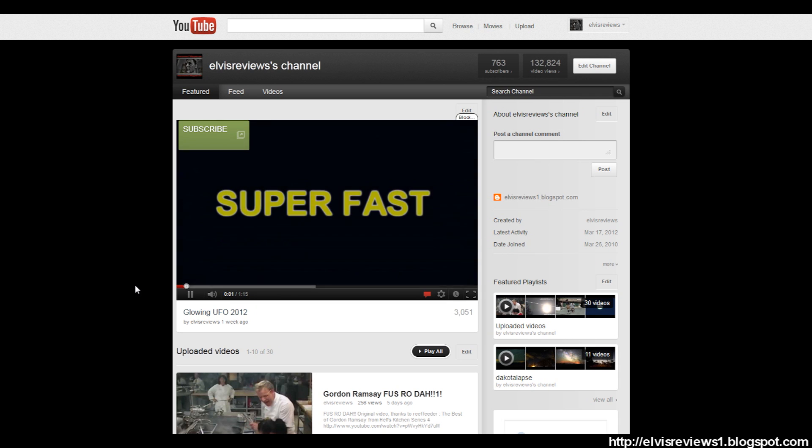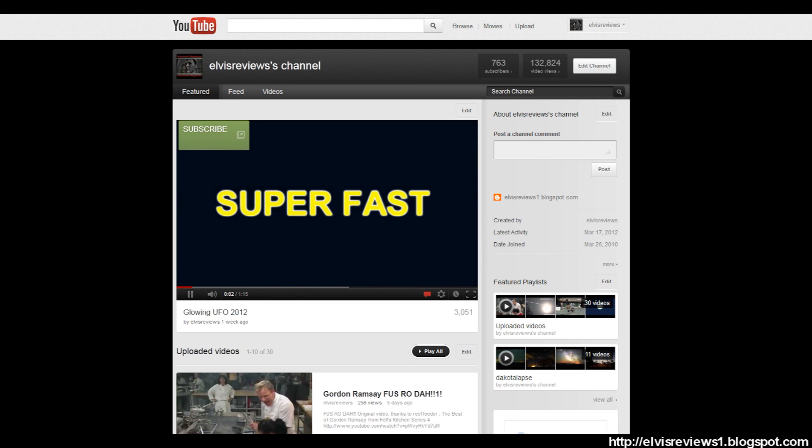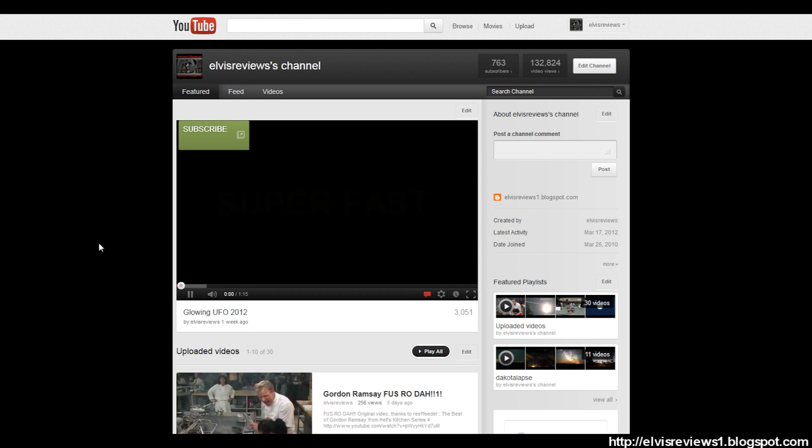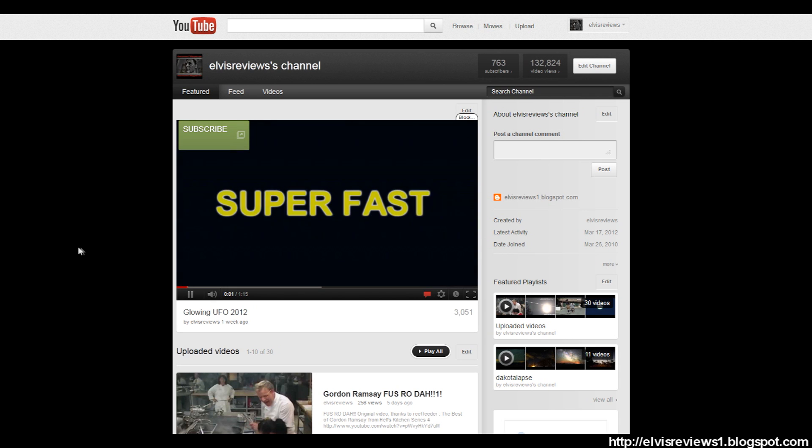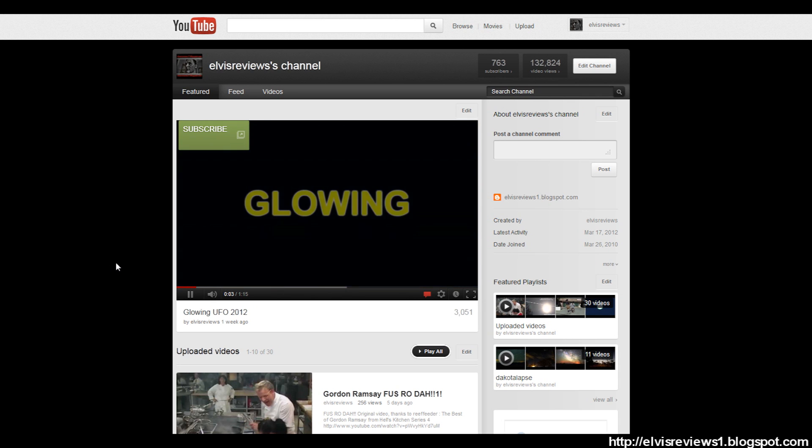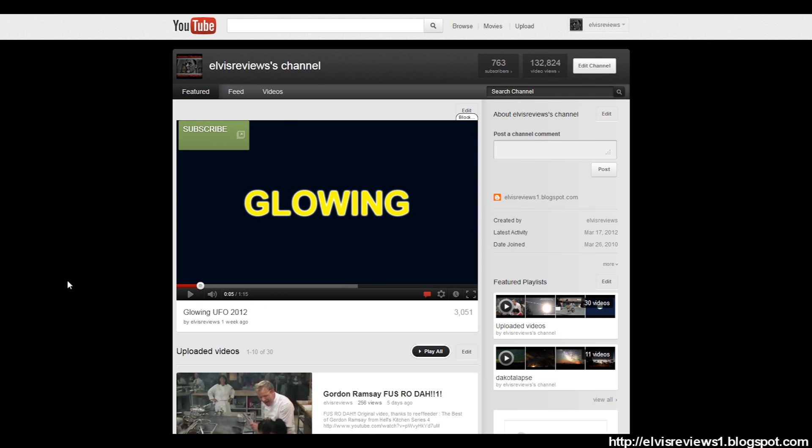And now when anybody visits your channel, this video that you chose here should play. So there, just typed it in - boom, plays. Another little advice thing I can give you is to get this annotation here, a subscribe annotation, and make it so when somebody clicks on it, it goes to your channel.